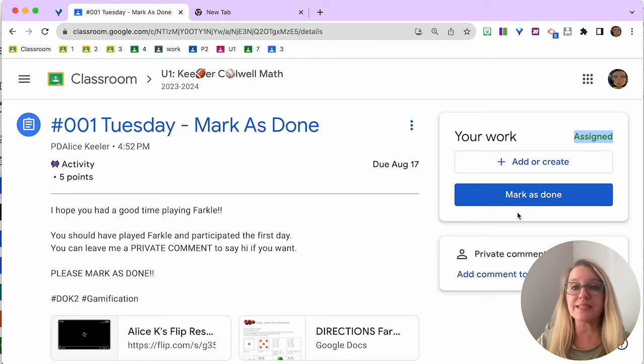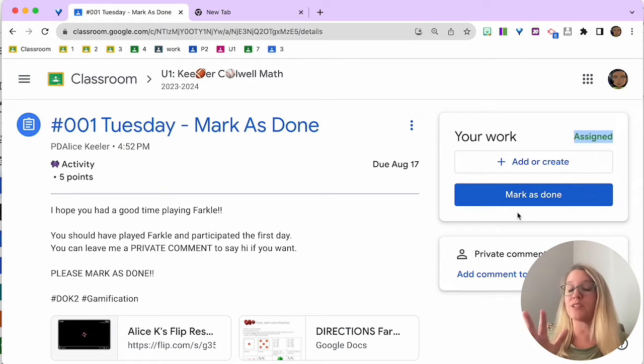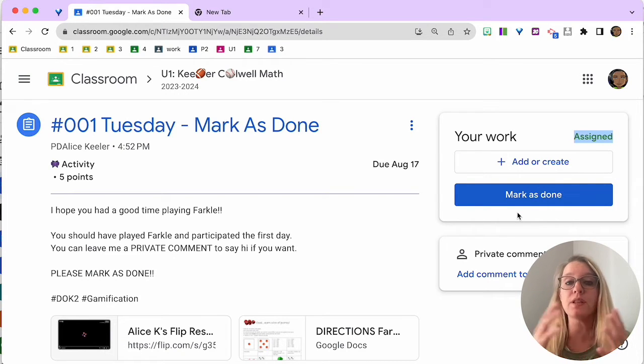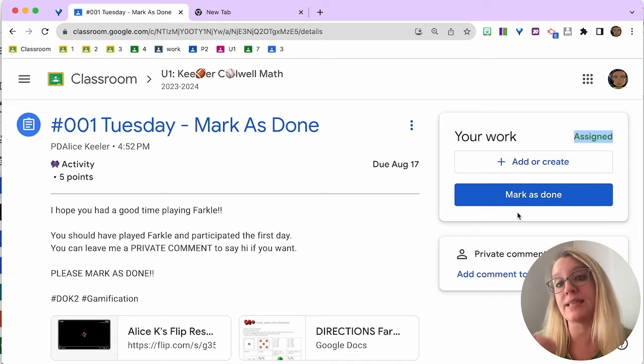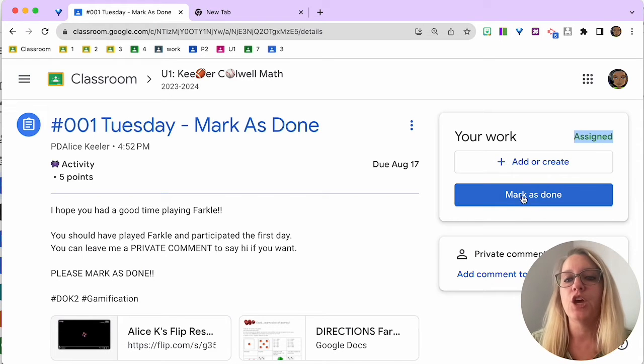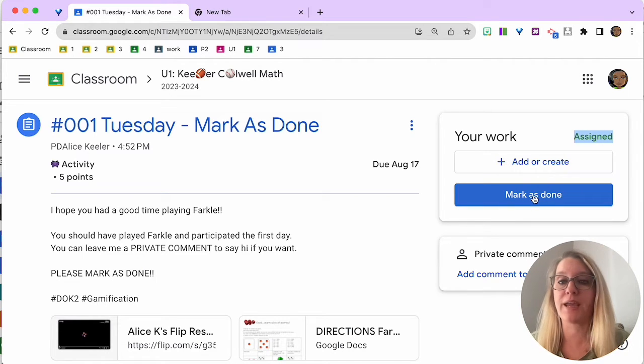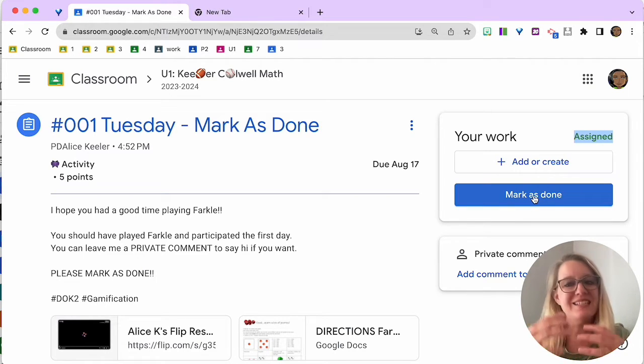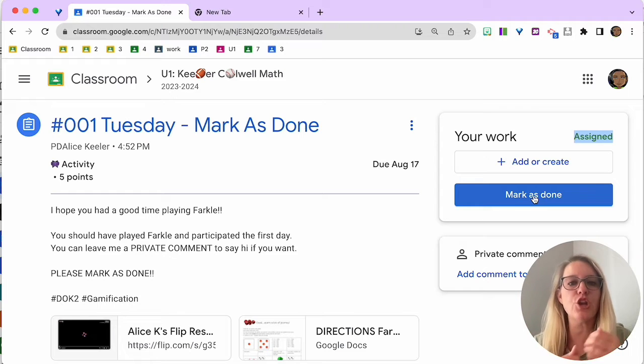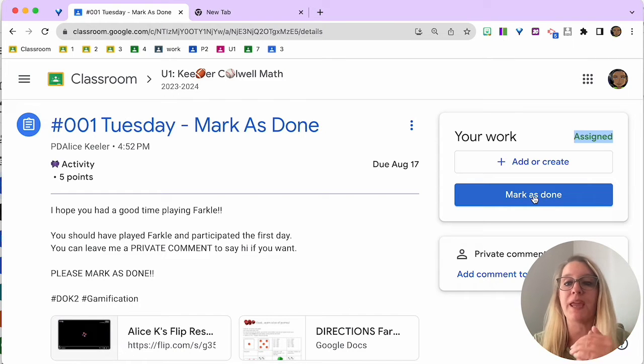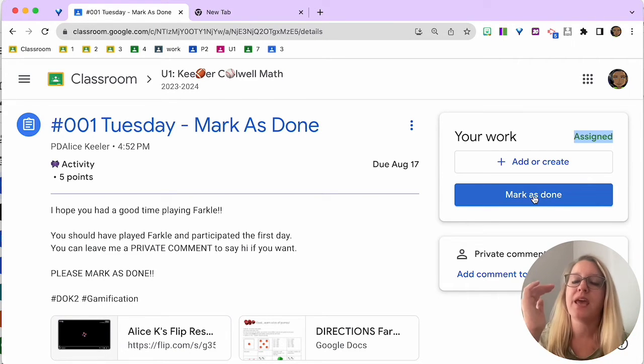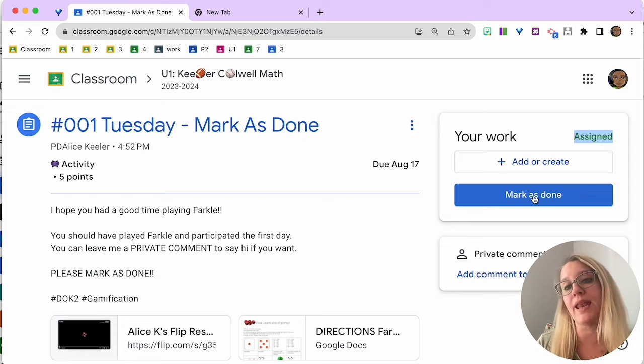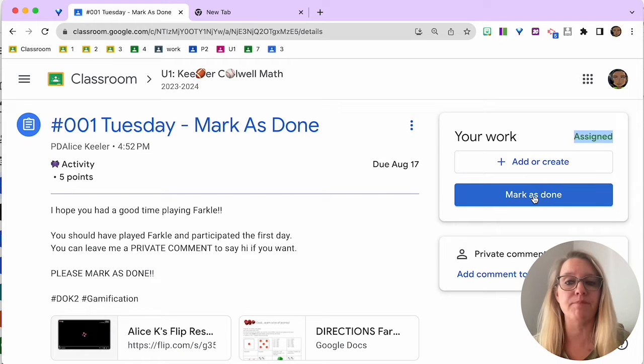Now, if you're not going to attach anything, that's okay. There's a lot of assignments where you might not attach something. So you just go ahead and click Mark as Done. Just letting your teacher know you participated, you saw it, you read it, you did the activity, and you're going to go ahead and mark it as done.